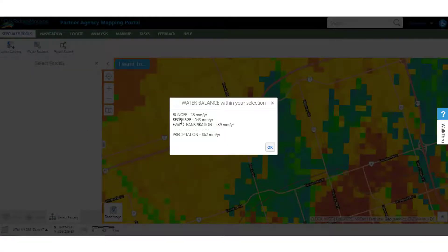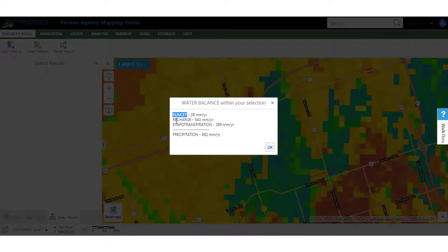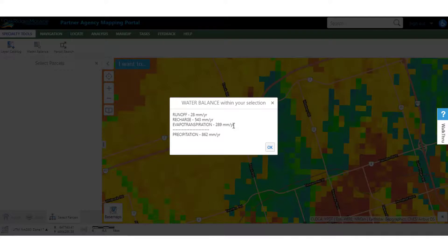How this tool works is that it returns runoff, recharge, evapotranspiration, and precipitation for our study area based on a yearly value.